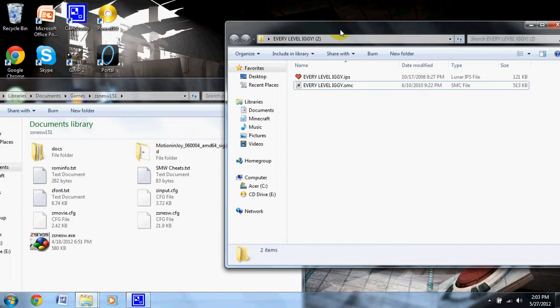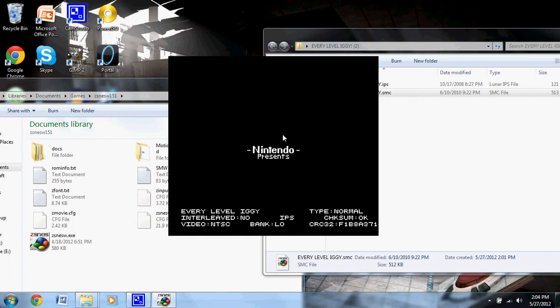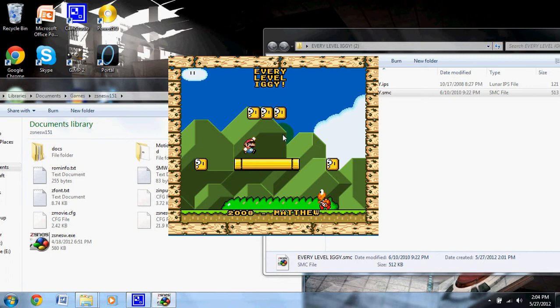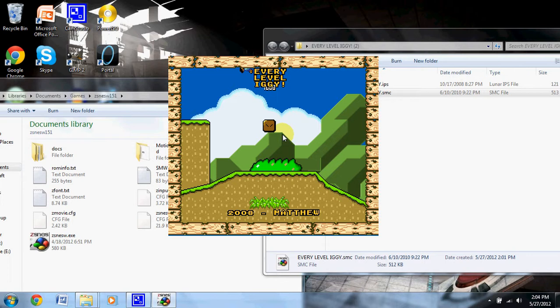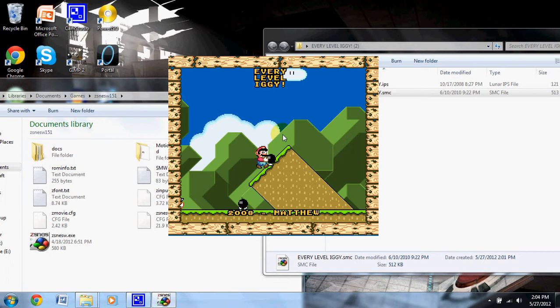That is the final part — test to make sure it works. It looks like it works! It has a custom title screen, which most of them on that site do.